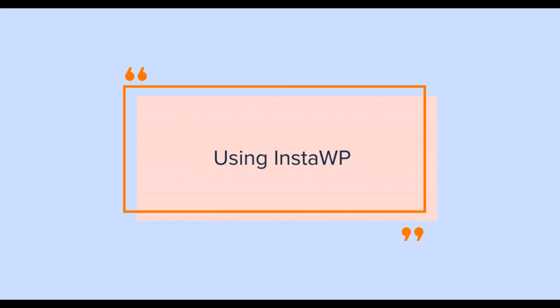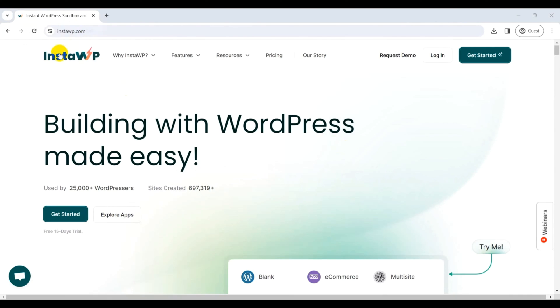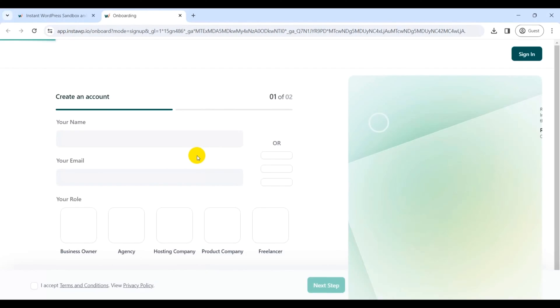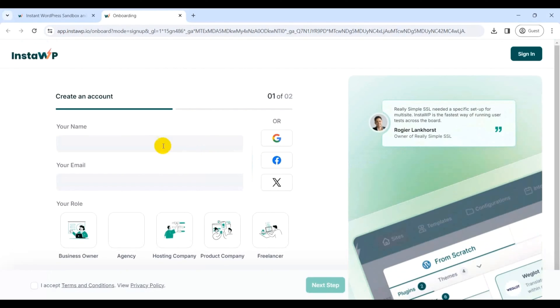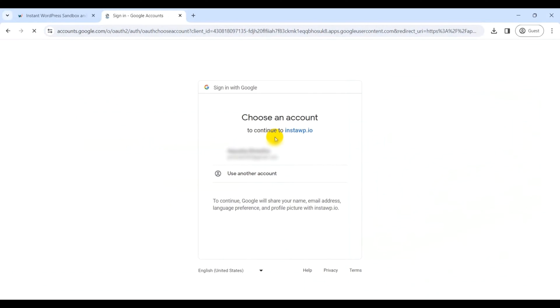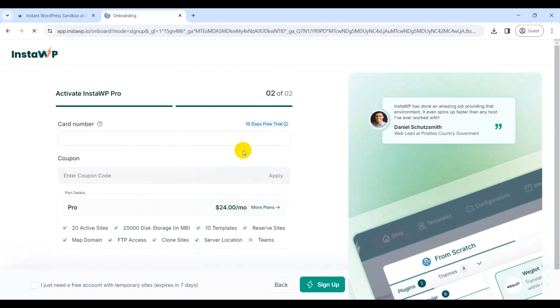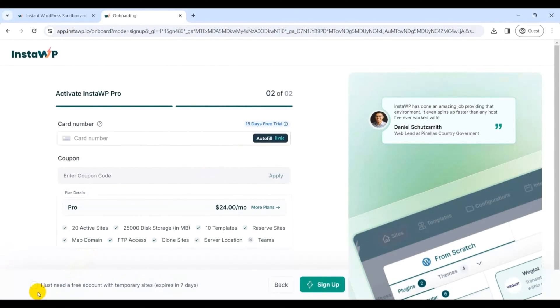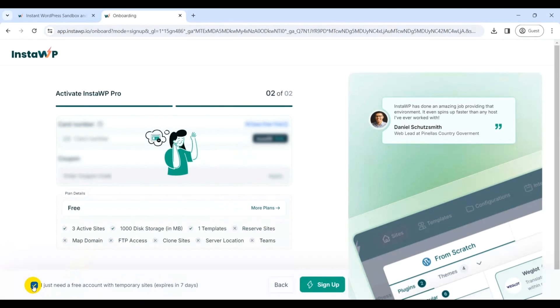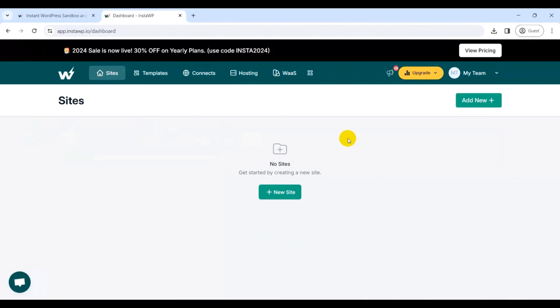For now, let's quickly check how to create a website using InstaWP. For that, go to official InstaWP website and click on the Get Started option. Next, you'll be prompted to create an account with the required details. Alternatively, you can simply sign up with a Google account. With that, you are directed to a page to activate InstaWP Pro, but don't worry—on scrolling a little bit down, you just need to activate the option for free account only and click on Sign Up.